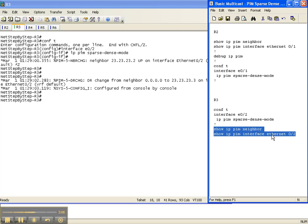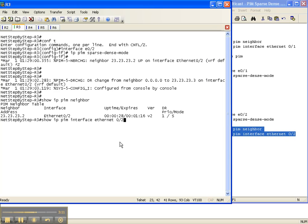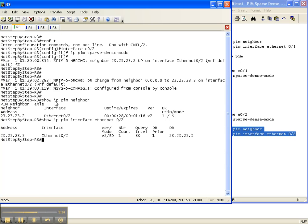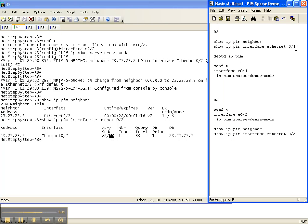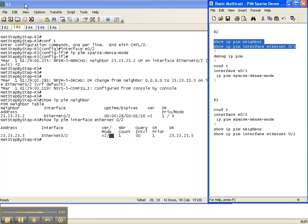Let's verify that with our show commands — show IP PIM neighbor and show IP PIM interface. This is the interface on router 3 that goes back over to router 2. When I do a show IP PIM neighbor, we have our neighbor over to router 2 going out the interface toward router 2. When I do show IP PIM interface on that interface, I see a neighbor count of 1, which is router 2, and my PIM mode is SD, which stands for sparse dense.